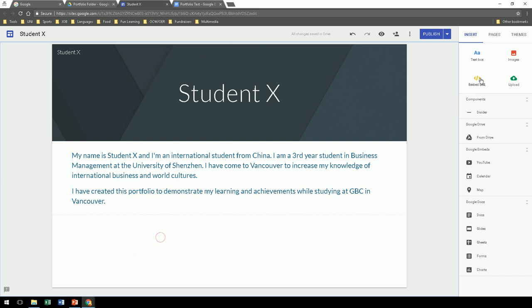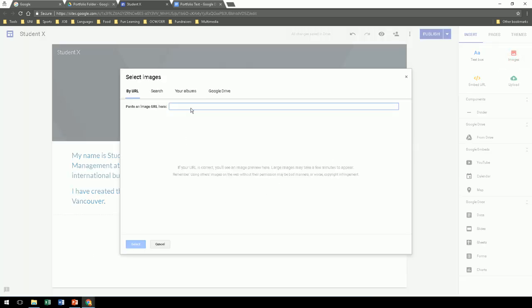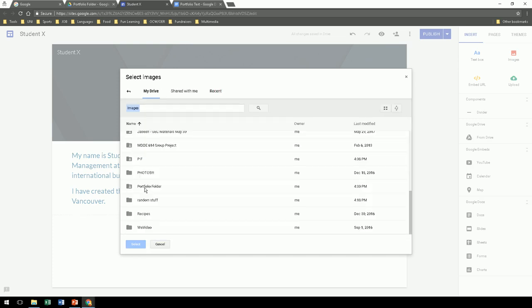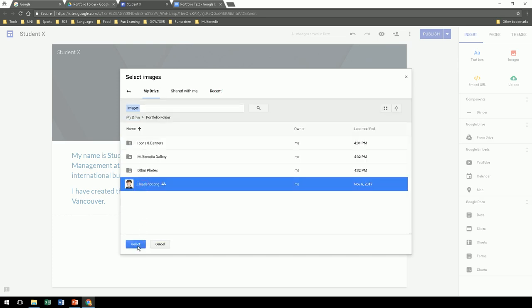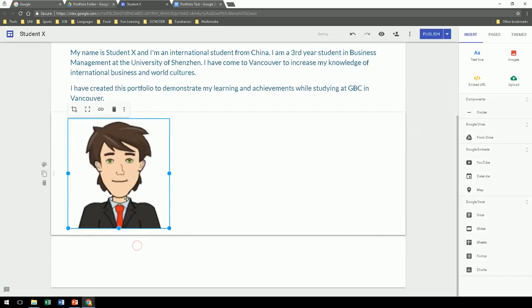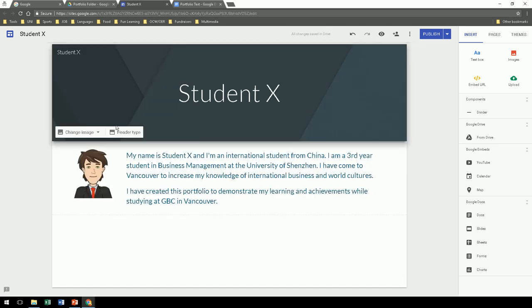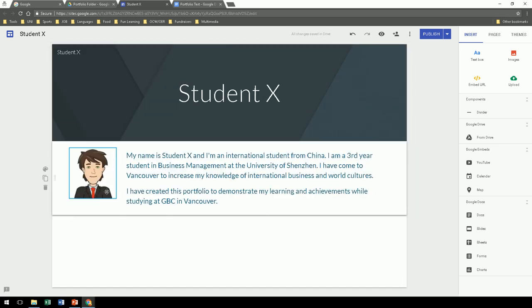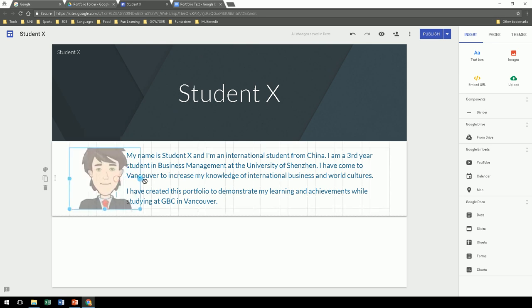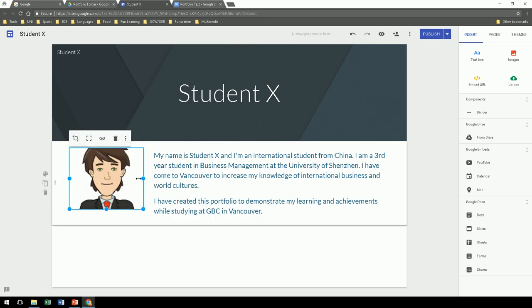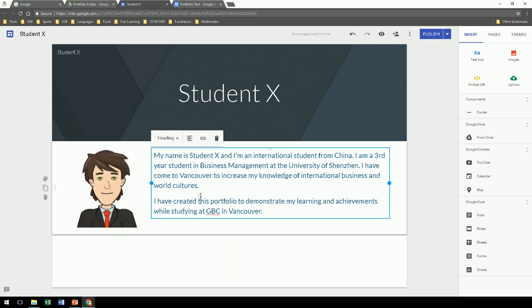You can also insert images. I recommend putting a headshot, a nice image to show who you are. And of course you can drag, position it where you want, stretch it, and adjust the size so that it fits well on your page.